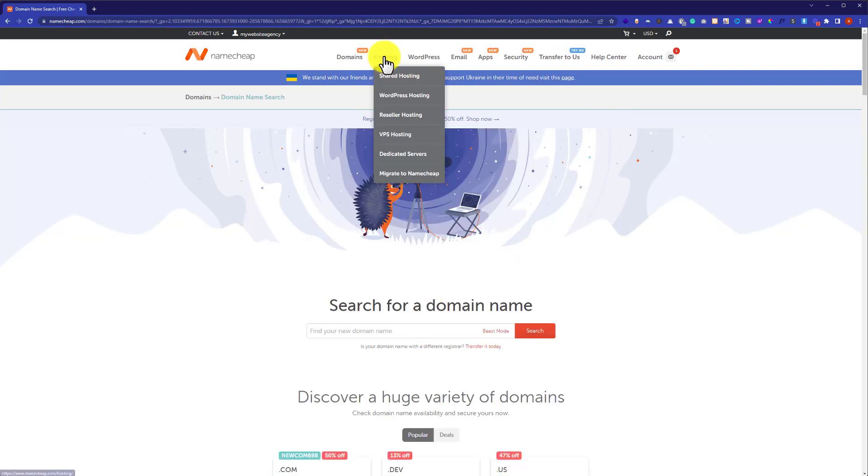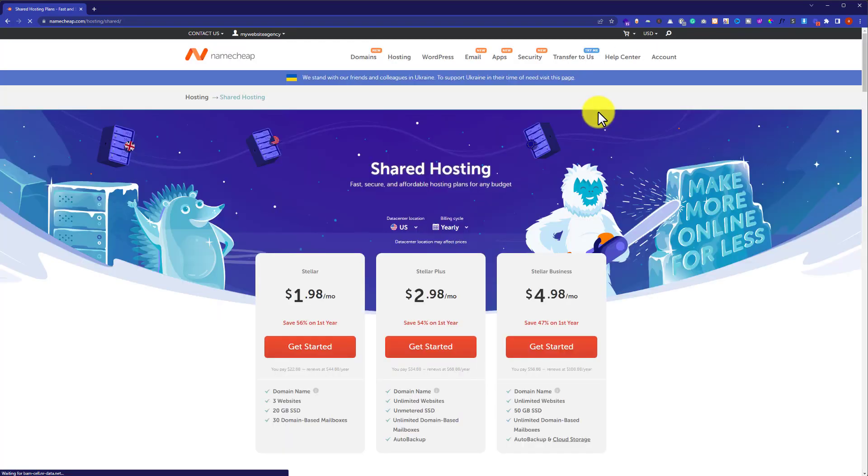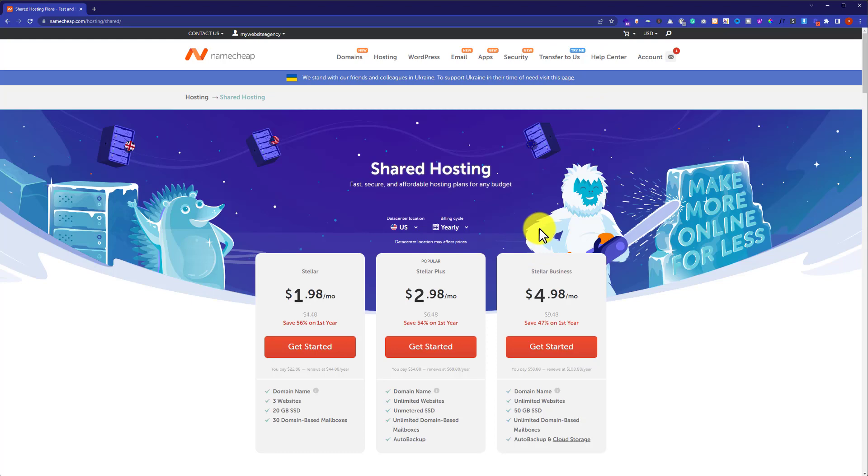If you want to buy hosting, just click on hosting and then click on shared hosting. From here, you can buy hosting for your website. So this is how you can create your Namecheap account. Thank you so much for watching the video tutorial.